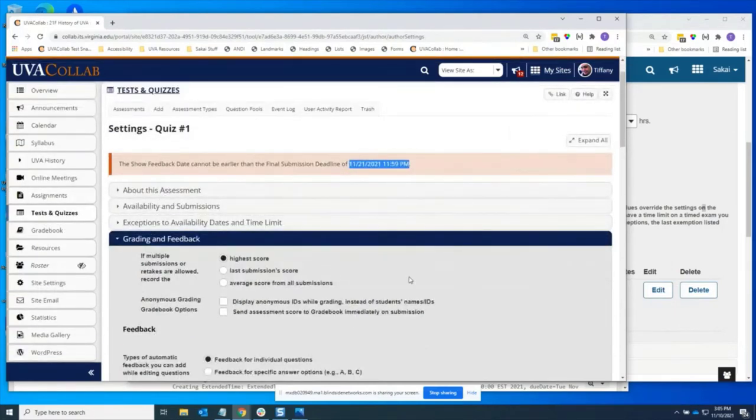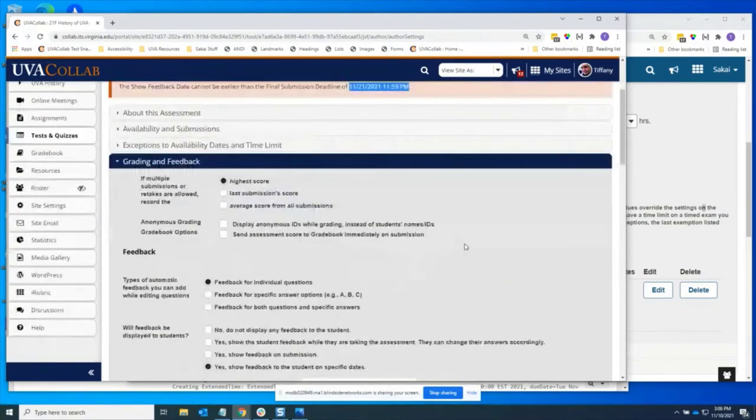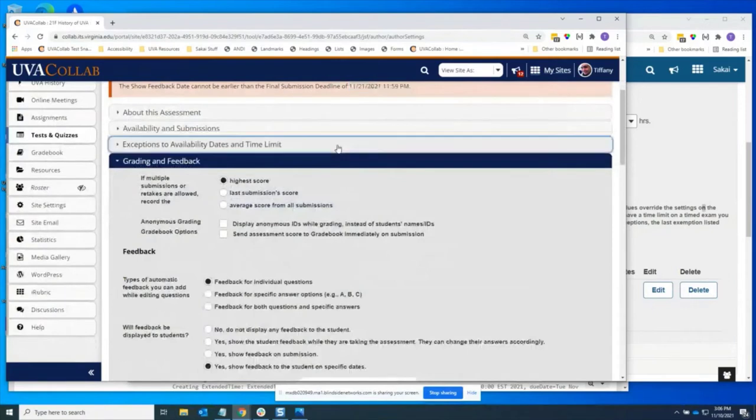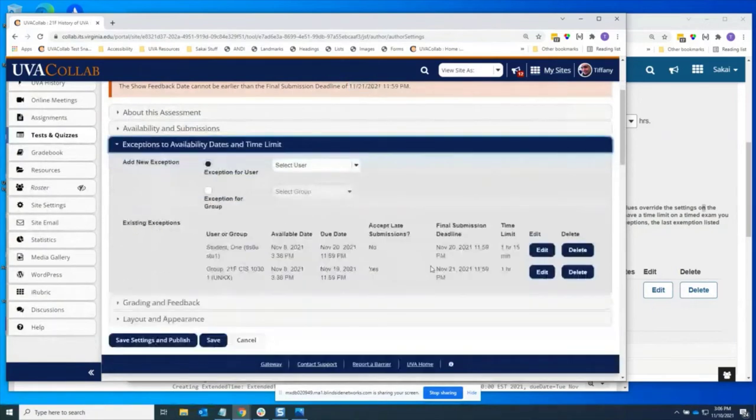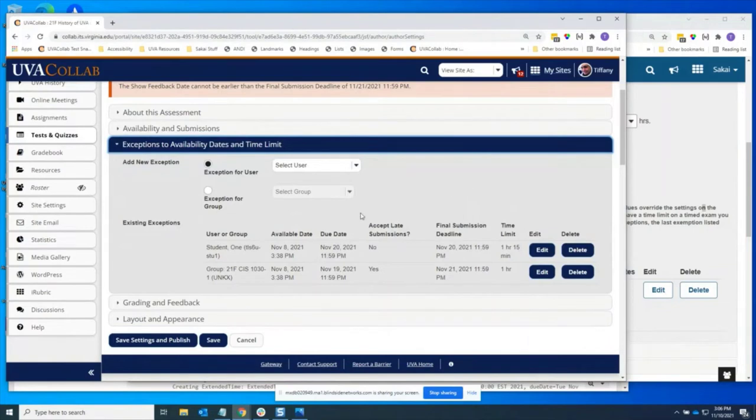How does the late accept work when the user has an additional bit of time with the exceptions? So it works the same way as any other. There is a check to make sure that there's enough distance between the available date and the final submission deadline to accommodate whatever the time limit is. So I'm going to hand it over to Mitch to talk about some of the technical aspects.